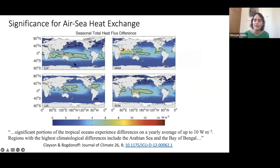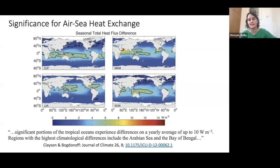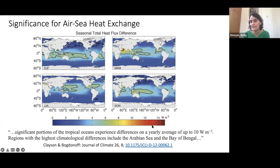Looking at seasonal composites of a longer record — December-January-February, March-April-May, June-July-August, and September-October-November — they've averaged the effect of including the diurnal SST into the net surface heat fluxes. Most places it's important in the tropics, typically on the order of a few watts per meter squared, but there are places like the Arabian Sea and the Bay of Bengal where the effect is particularly pronounced.